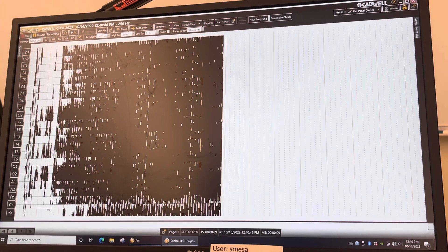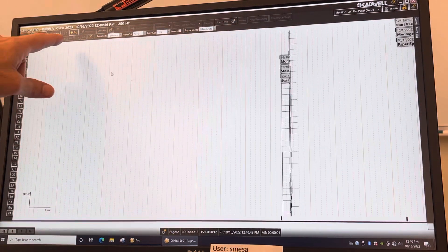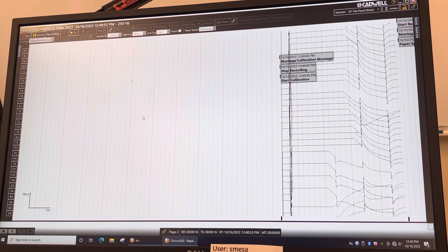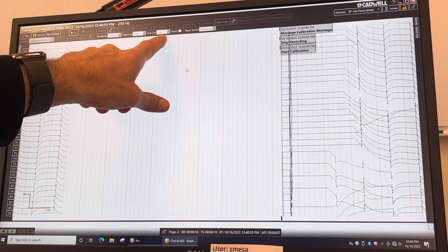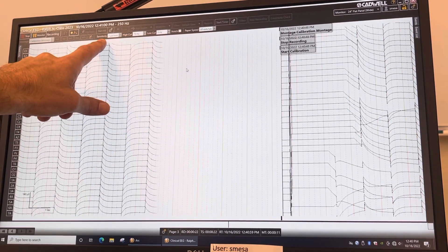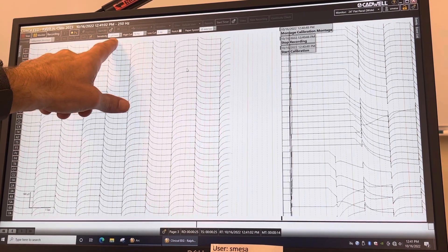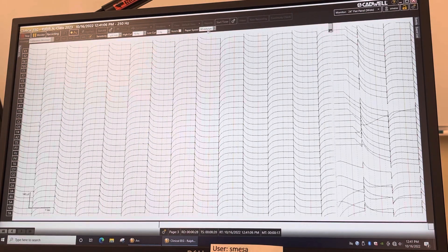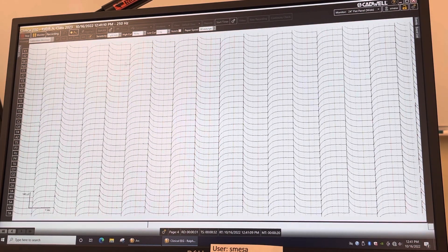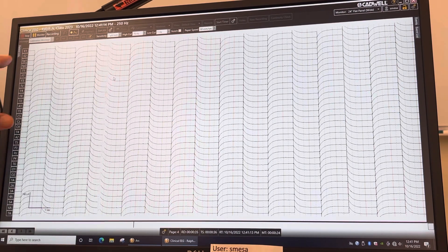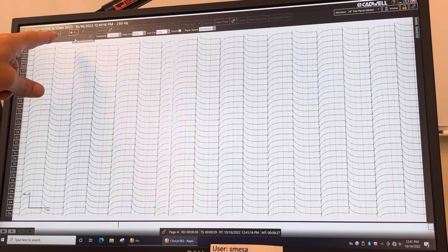Click 'Start' and you'll see the data start scrolling across — this is just garbage at first. Put it on calibration, then make sure the low cut filter is at 1, the high cut is at 70, the sensitivity is at 7 microvolts per millimeter, the notch is off, and the paper speed is 30 millimeters per second.